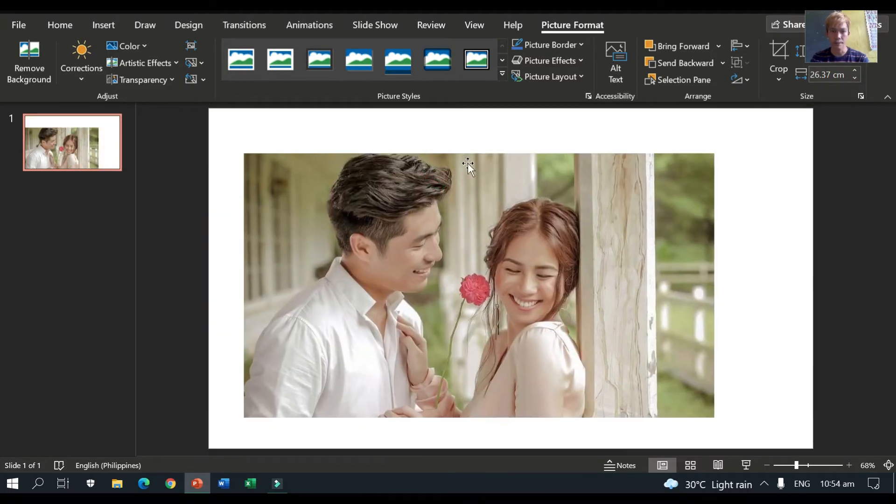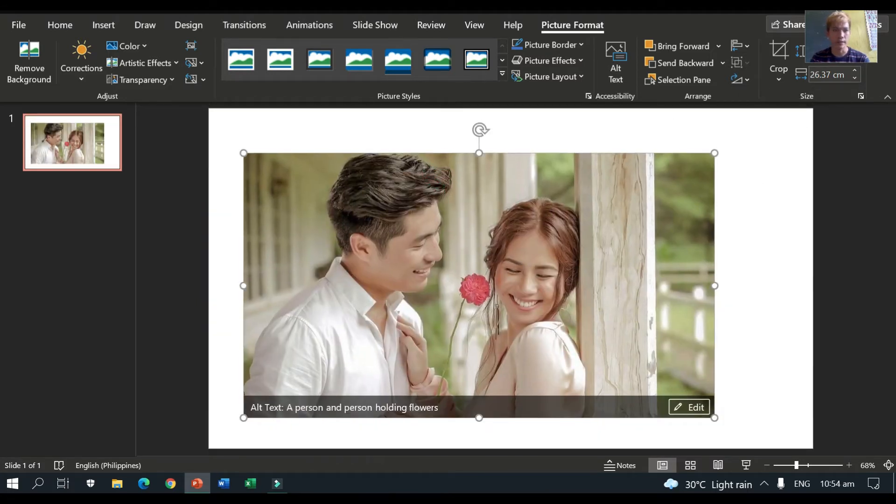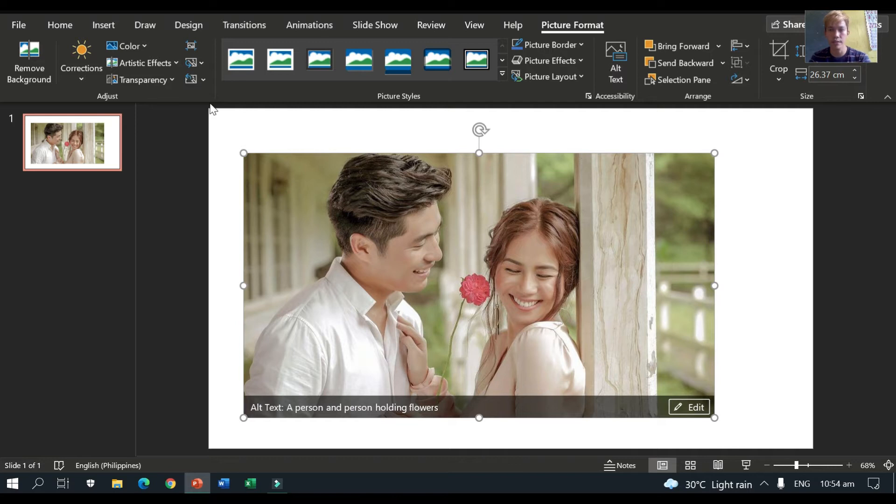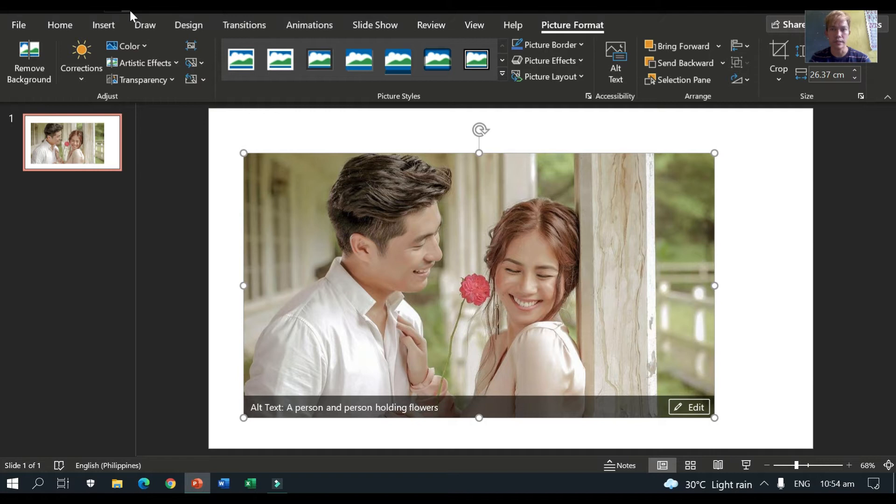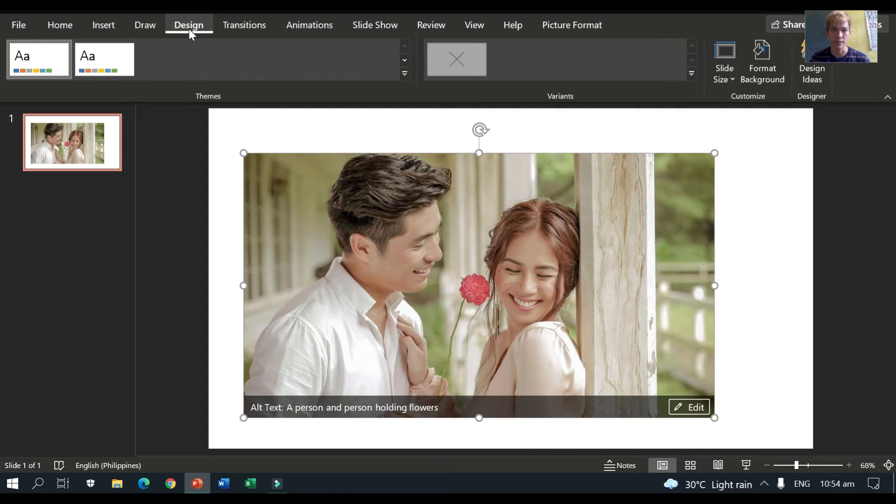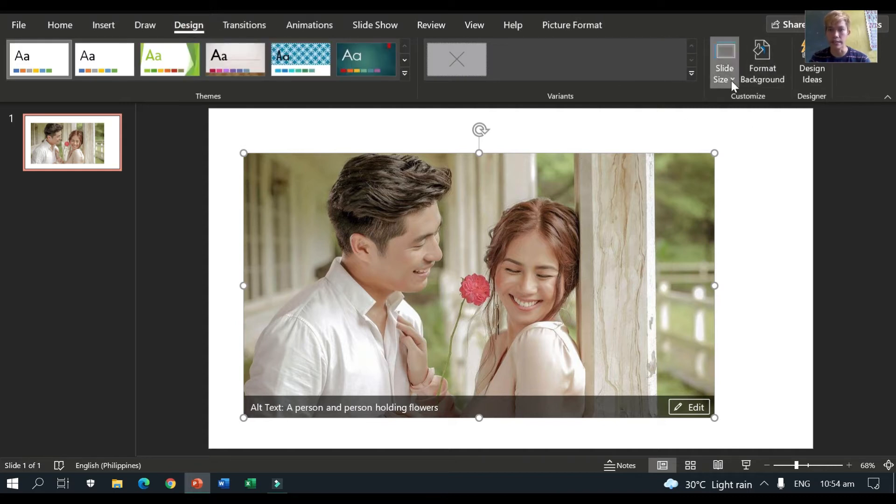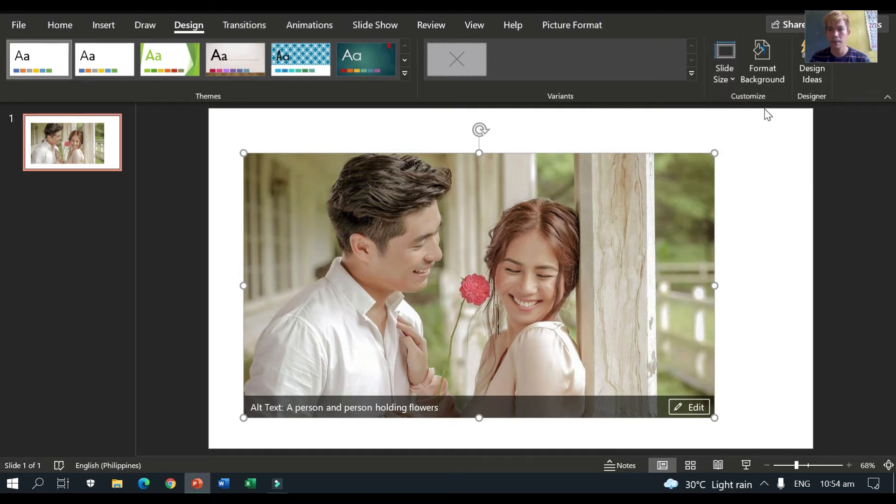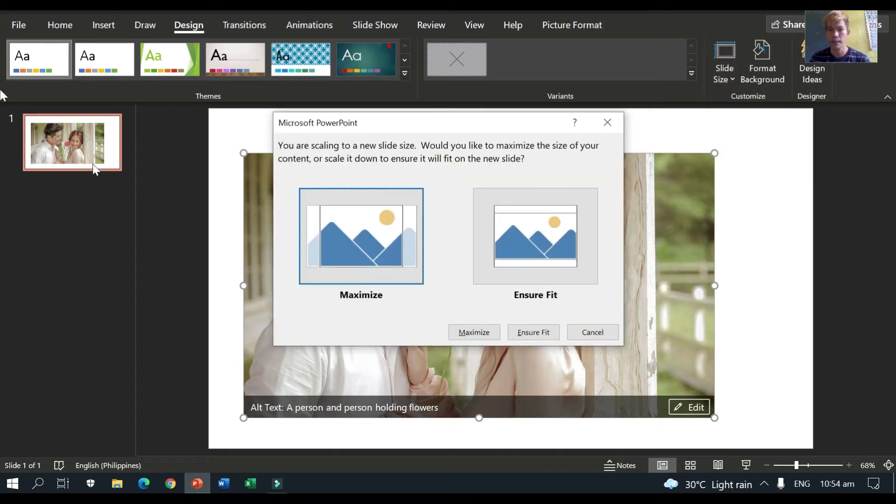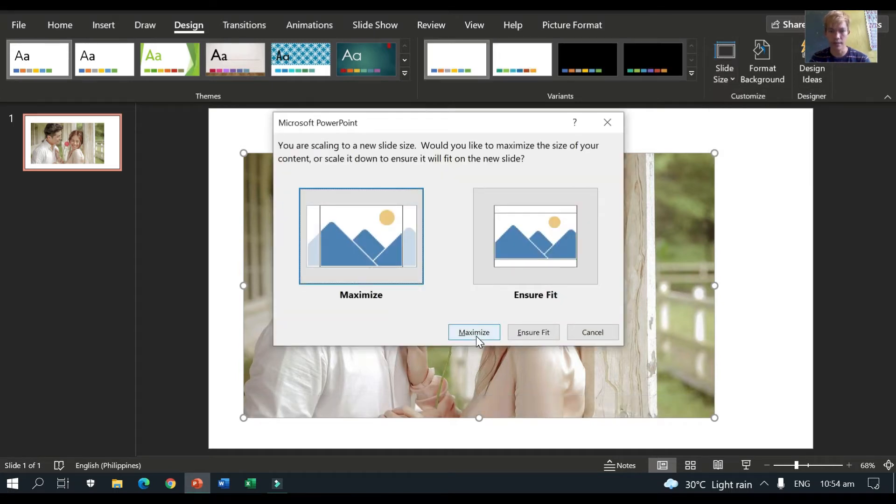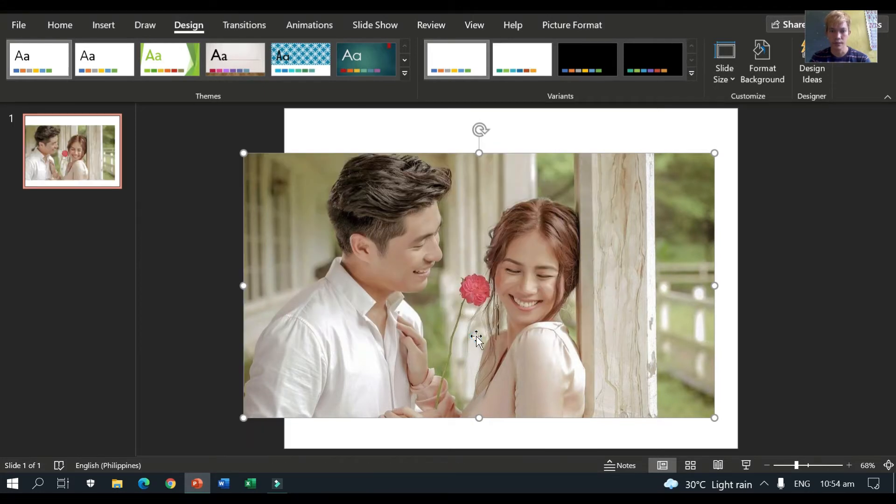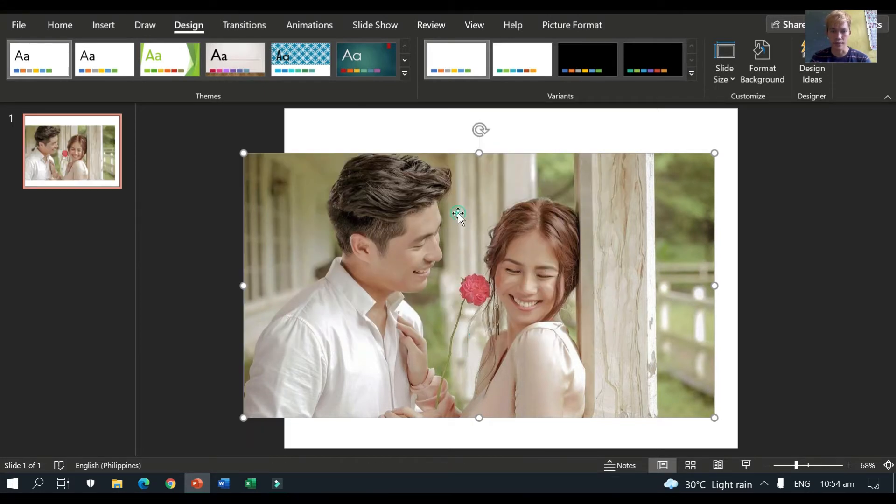I prefer that the canvas or the slide is not long in size. So, we need to resize the image. I mean the canvas. So, go to design and we have this slide size. So, standard. So, then, maximize. So, we need to maximize.